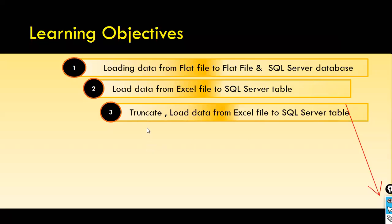Next, what I will do is we will try the third exercise, the truncate and then load the data from the Excel file to the SQL server table. What does this mean?